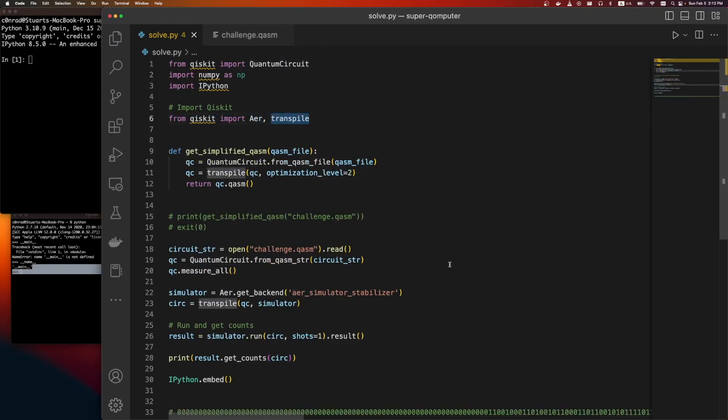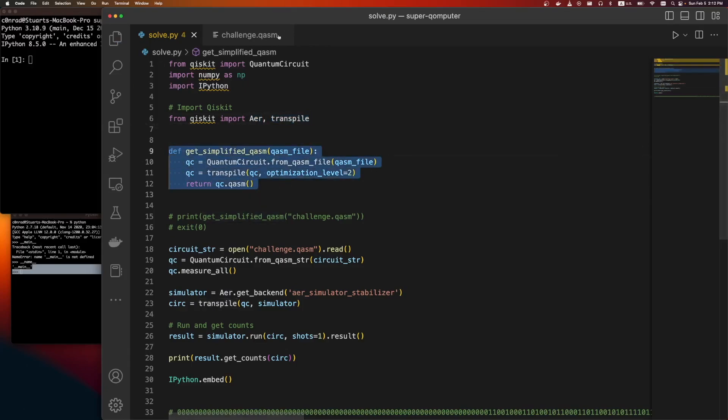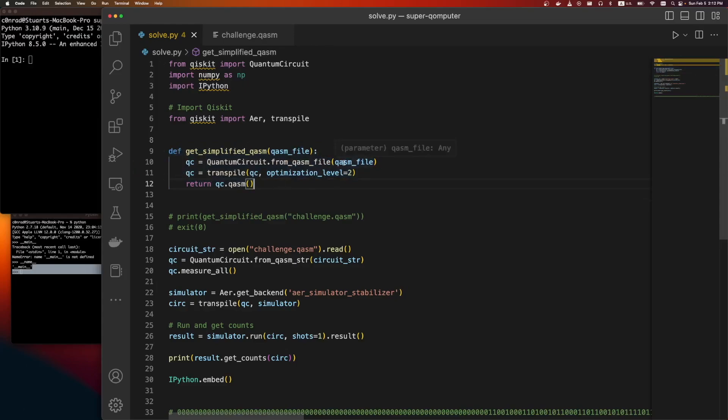Transpiling is how we convert from chasm to something else that Qiskit understands. I was going to try and simplify the circuit first. There's libraries that do this for you. So here's one. We load the chasm file just from chasm file.